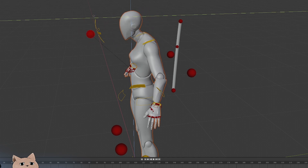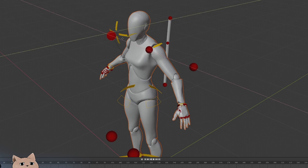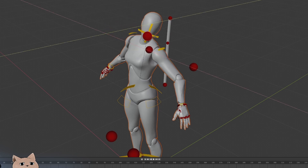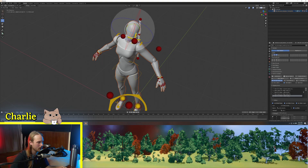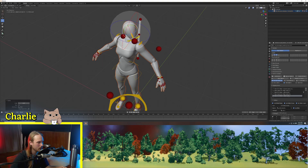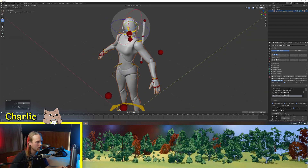You can make the head look up, down, side to side. And with this FK, we can tilt the head if we needed to.